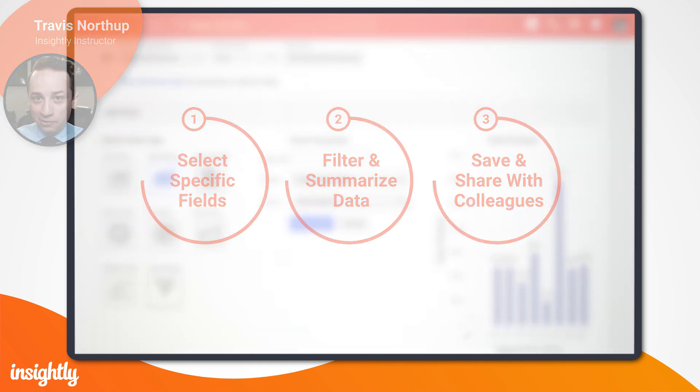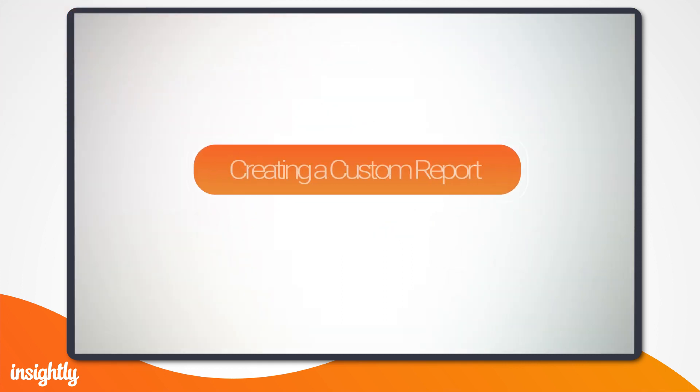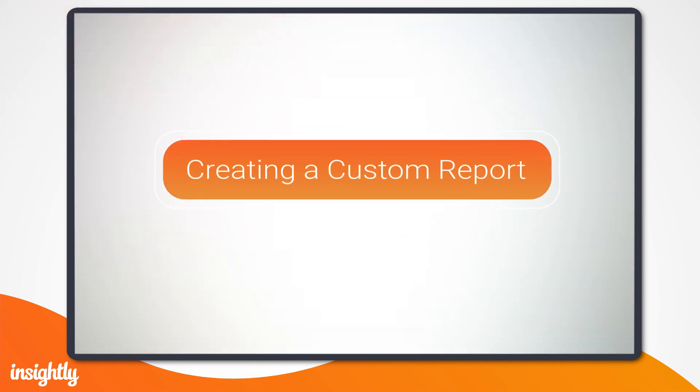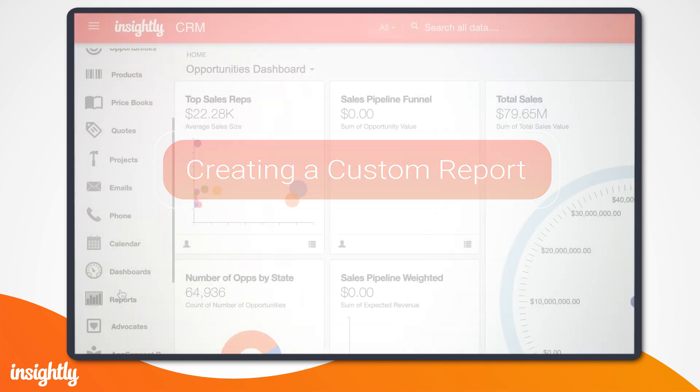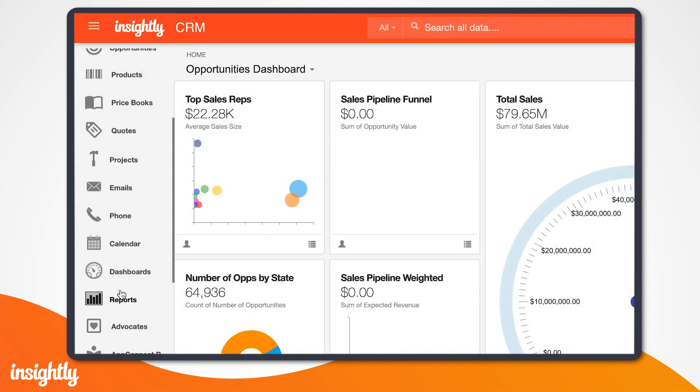Let's check it out. Imagine you're a sales leader and it's near the end of the quarter. Before the next quarter kicks off, you want to peek into your team's pipeline so you know what to expect. In this video, we're going to create a custom report that looks at next quarter's opportunities.